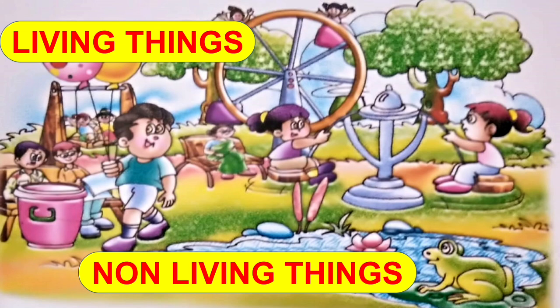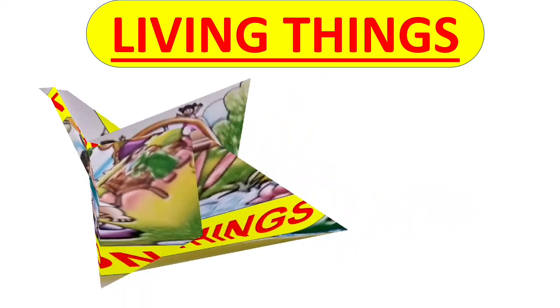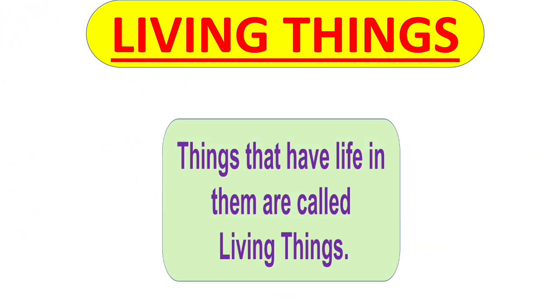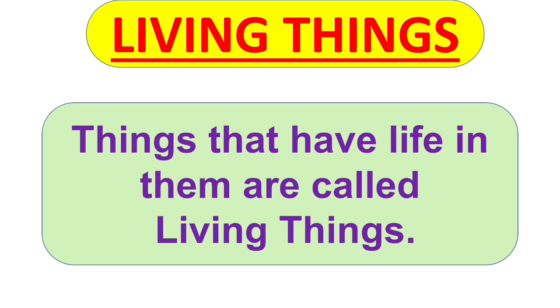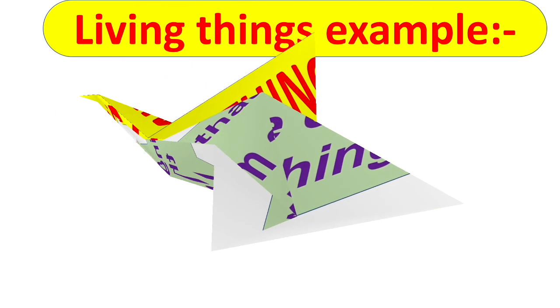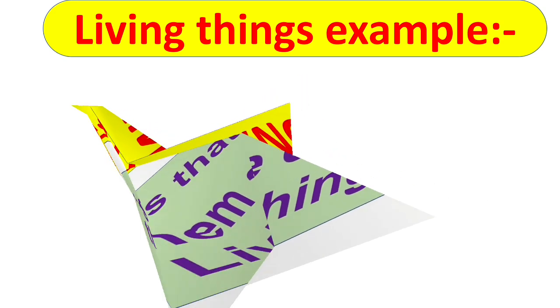So what are living things and what are non-living things? Let's see. So first is living things. Things that have life in them are called living things. Let's see some examples.